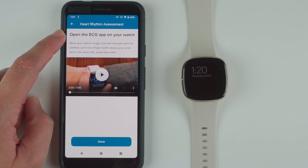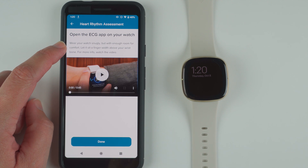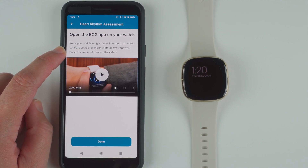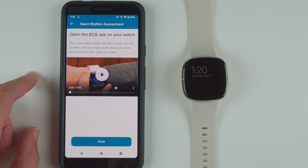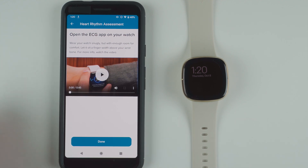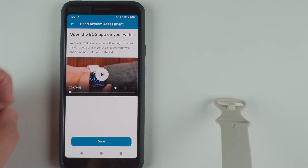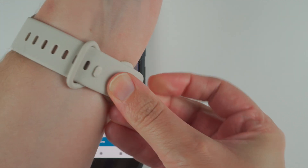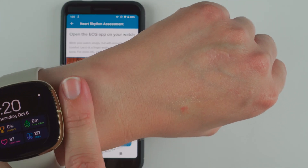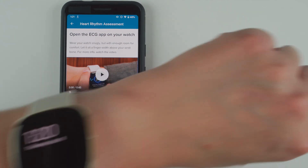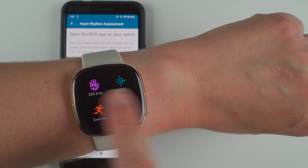Now it's saying: open the ECG app on your watch, wear your watch snugly but with enough room for comfort, and let it sit a finger width above your wrist bone. I'll go ahead and place the watch on my wrist as they're asking — snugly but with enough room for comfort, about one finger width above the wrist bone. Then I'll wake up my watch, swipe all the way over to the ECG app, and press it.